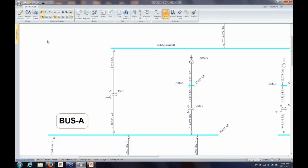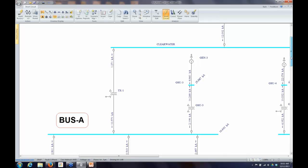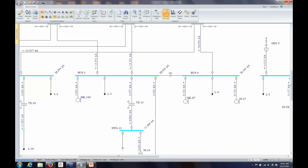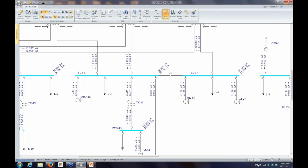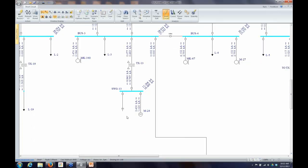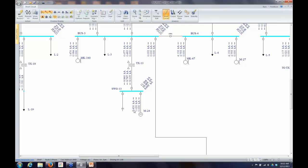The program solves three different networks because motor contributions decay over time depending on the size and type of motor. Looking at an induction motor example: the half cycle maximum contribution is 2,400 amps, at five cycles it's 1,620 amps, and at 30 cycles it's zero. By 30 cycles, motors will no longer be contributing fault current, which reduces the total fault current at that time snapshot.